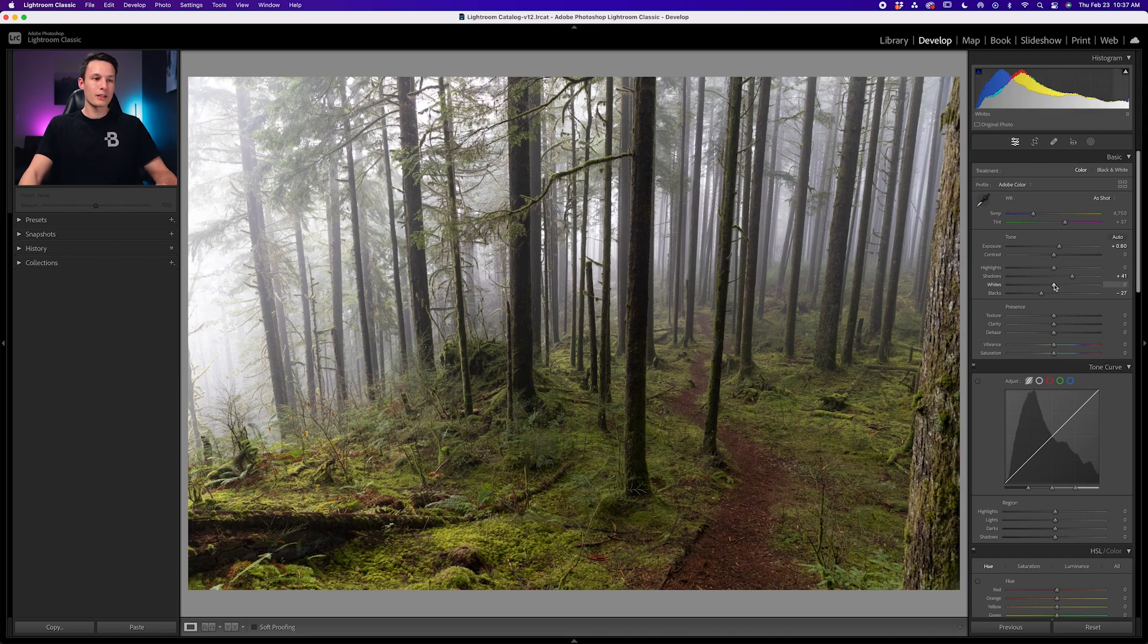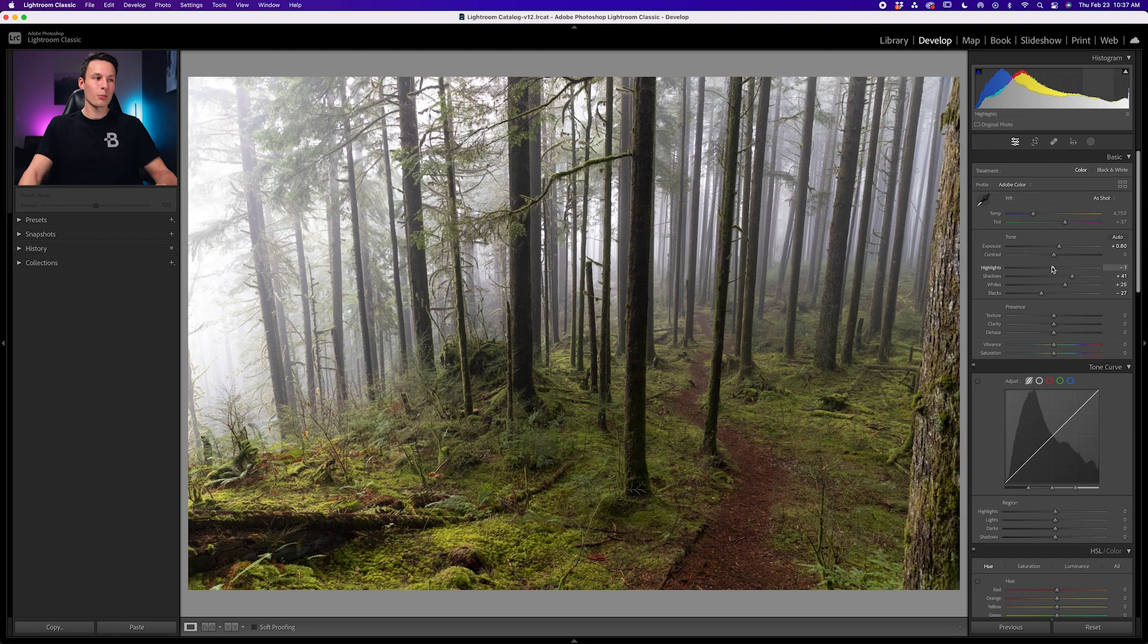From there, we'll go to the whites and increase the whites to make those highlights pop, and then I'll bring down the highlights just a touch to bring back some detail in those brighter areas. Now the base adjustments of our photo are complete and we're ready to go on to step two, which is the tone curve.